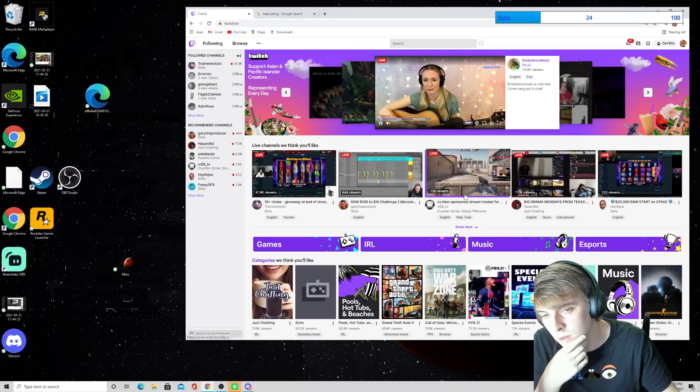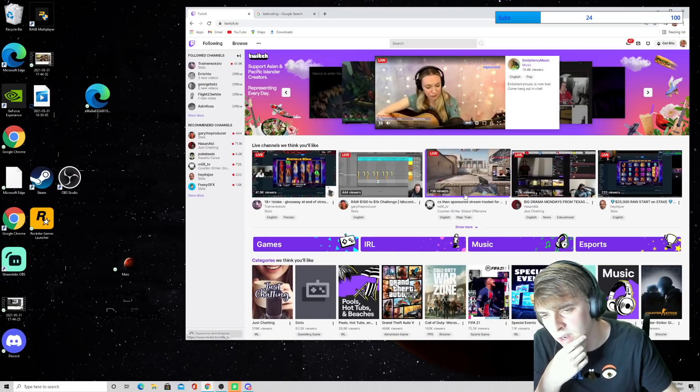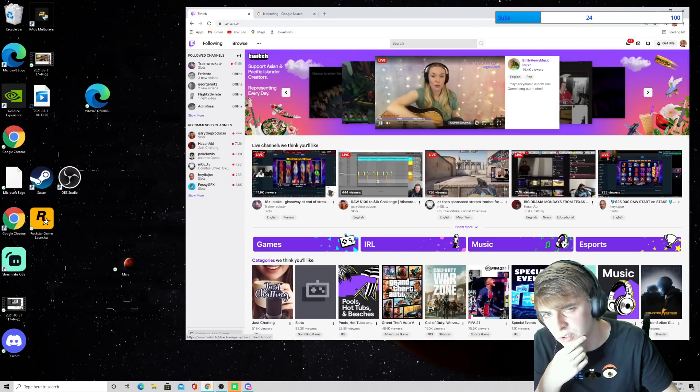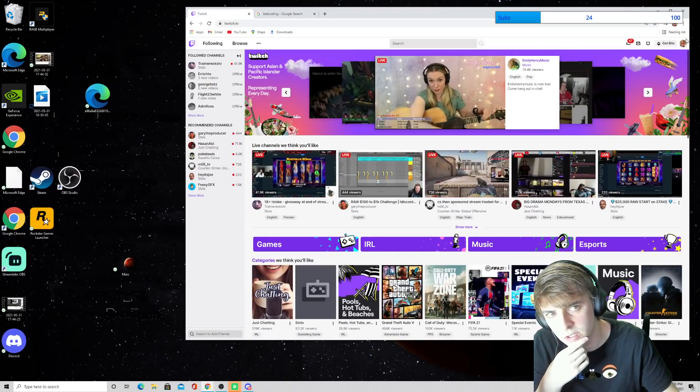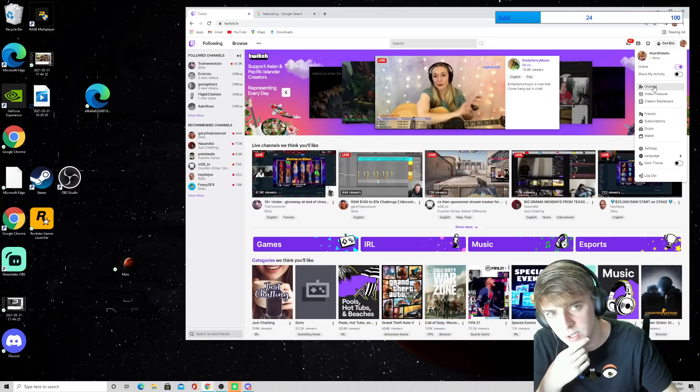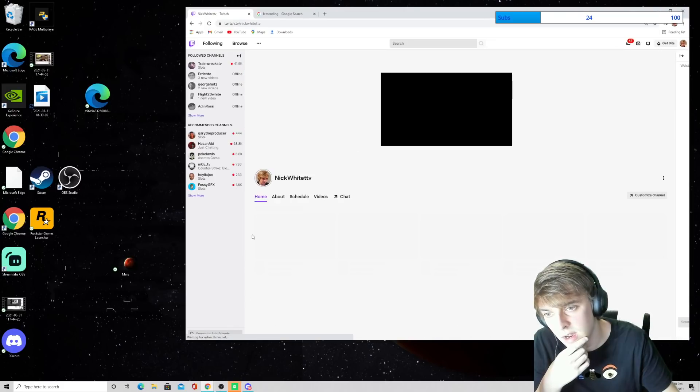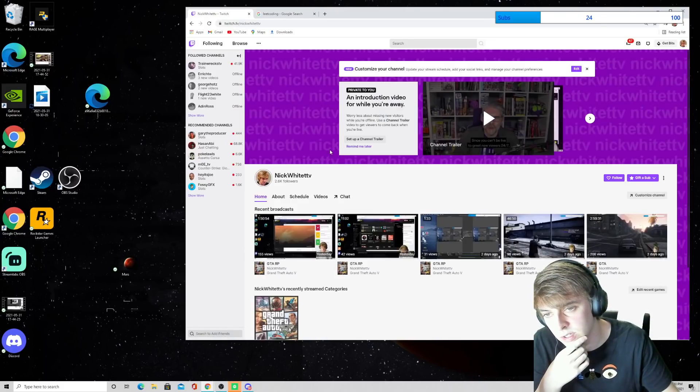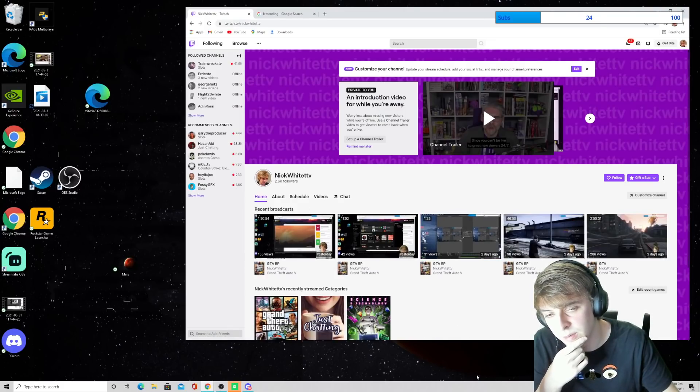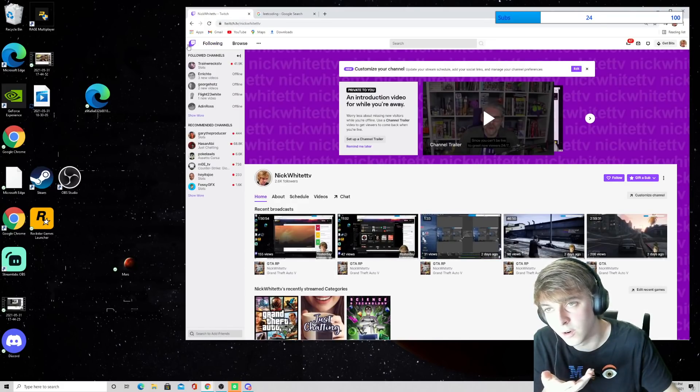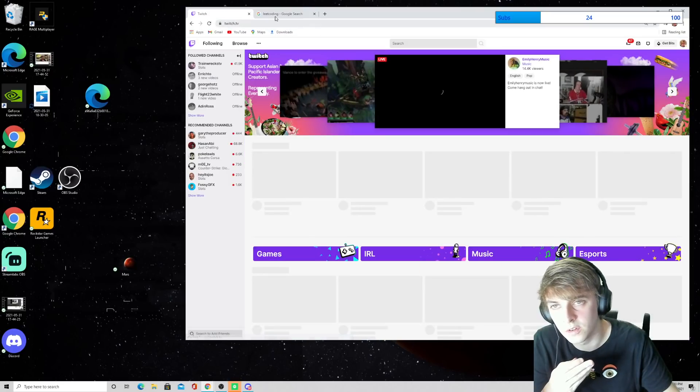But I've been streaming on Twitch. So if you go in the description, you can see me. I've done a couple coding streams, I've been playing video games and stuff like that. So you can go follow me if you want to.